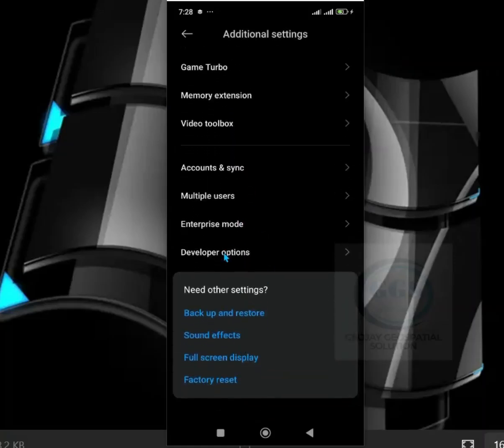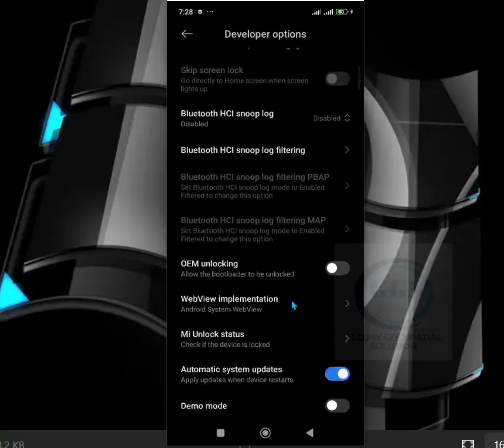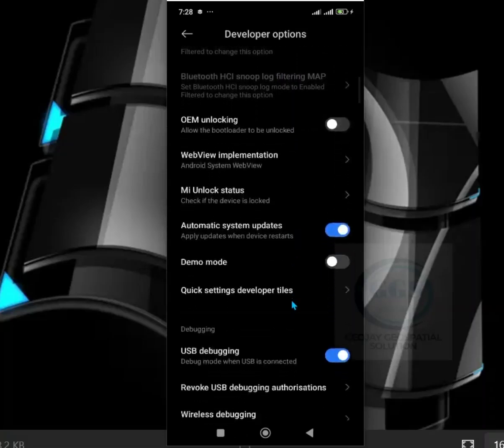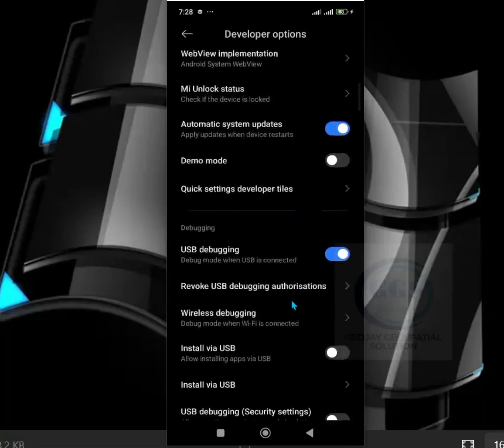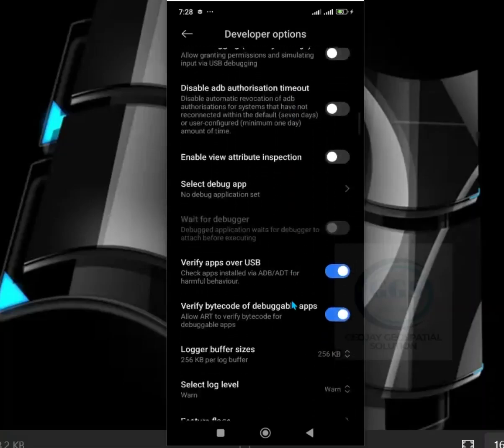Here you can see Developer Options. It's already enabled here. So if you click on Developer Options, you can see the developer options. Whether you want to enable USB debugging or other settings, all the options are here.